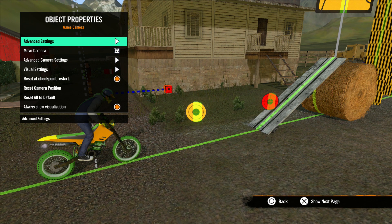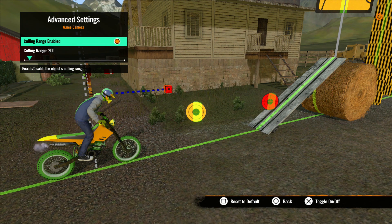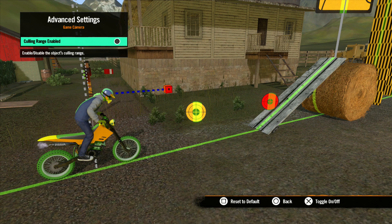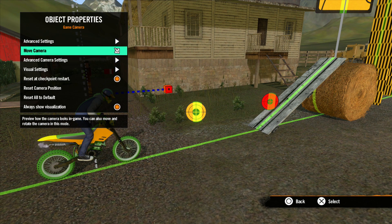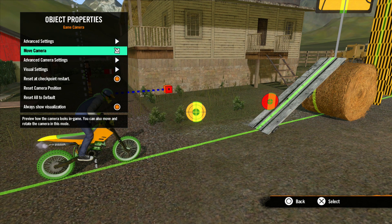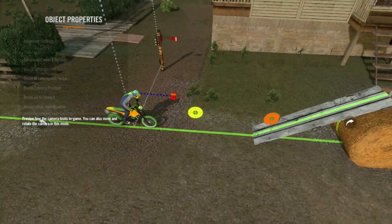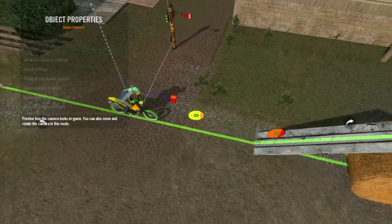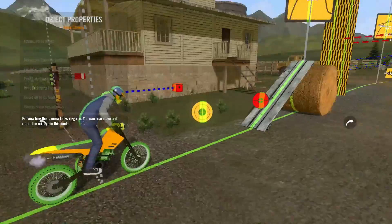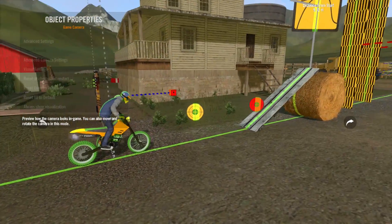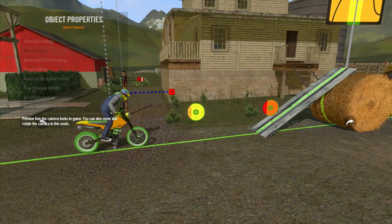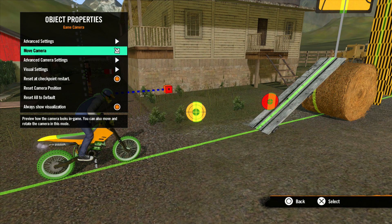The first option is advanced settings. We discussed this earlier in the advanced object lesson, so no need to go over that again. Next we have Move Camera. You can move the camera around in the editor like any other object, but this option gives you the real-time view of what the camera view will be. Hit X to enter this view mode, then use the analog sticks to adjust the camera position. Once you are happy with the camera position, hit X again to place it, and you will be returned back to the camera properties menu. Or you can hit circle to return to the default position.